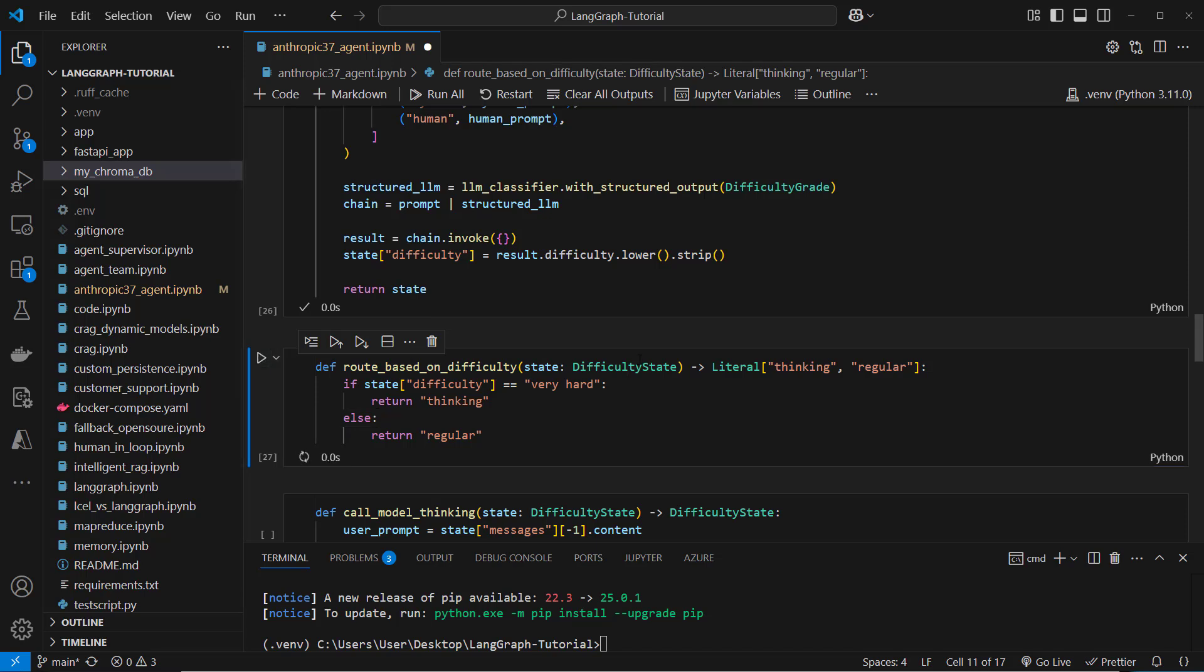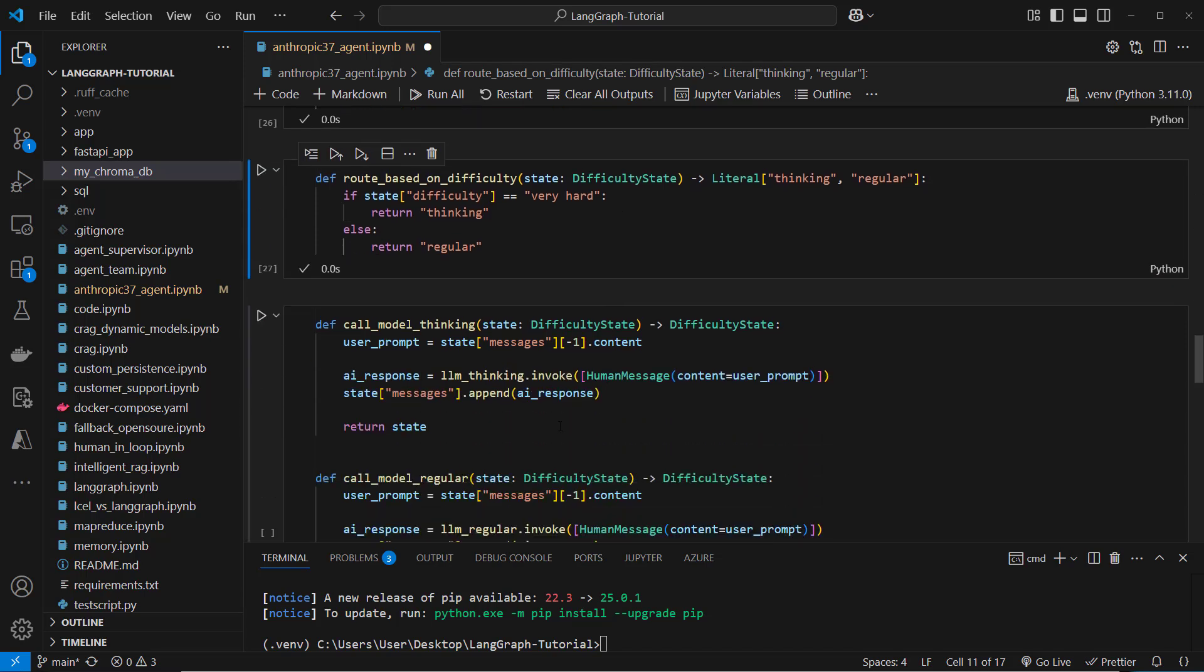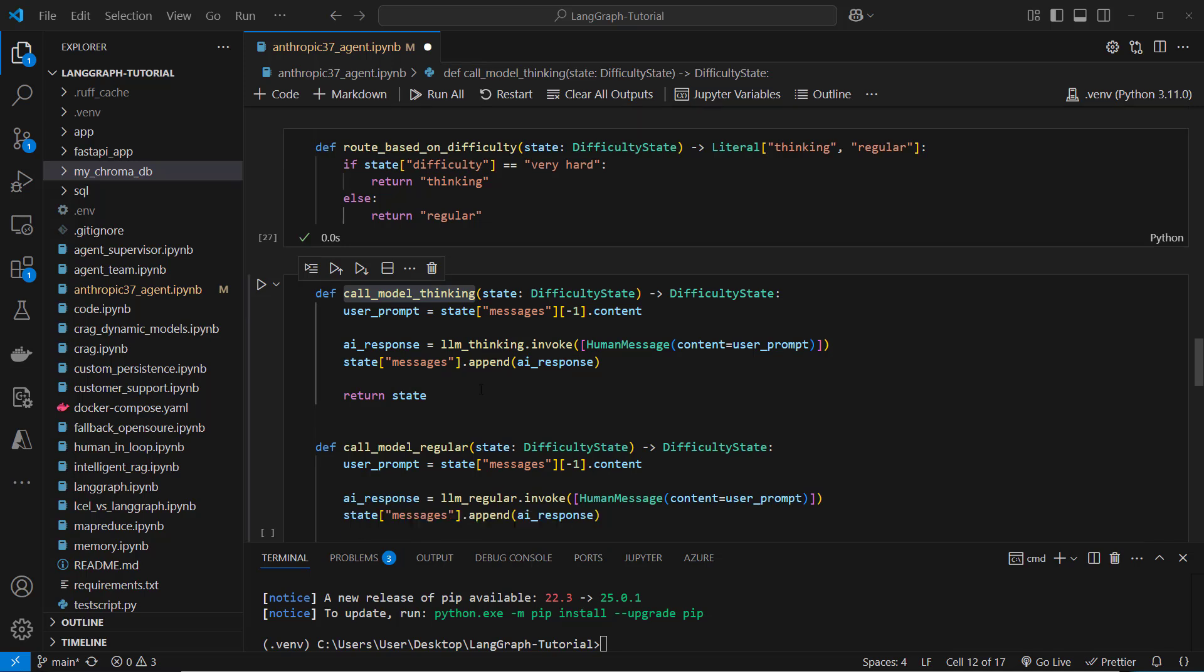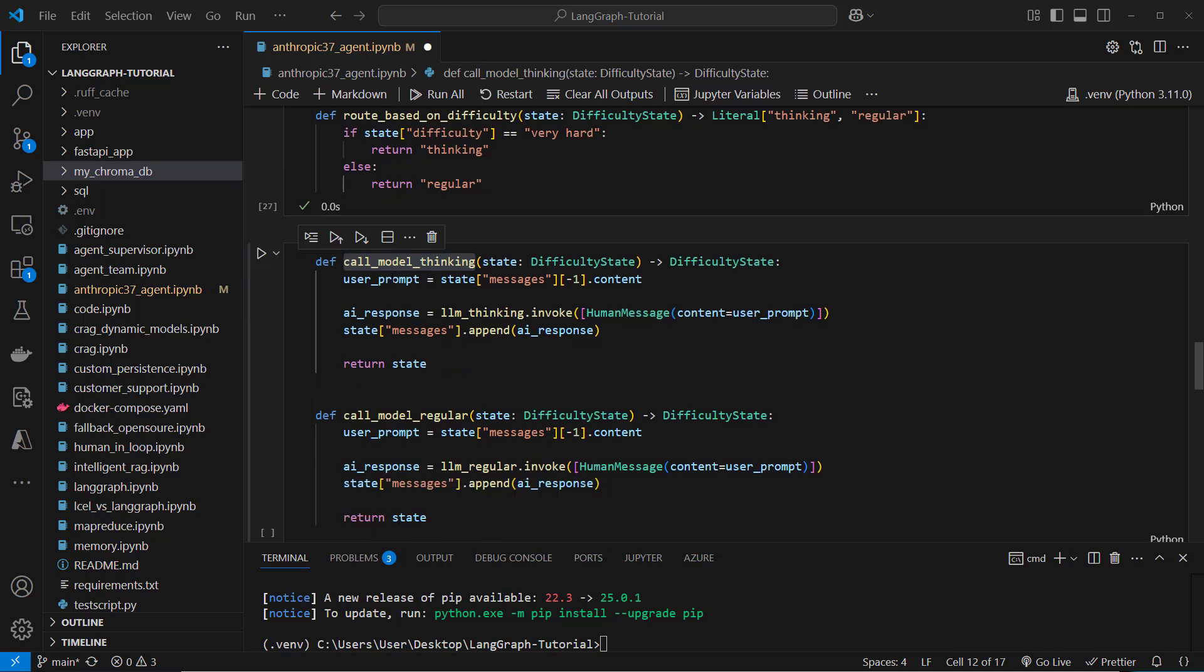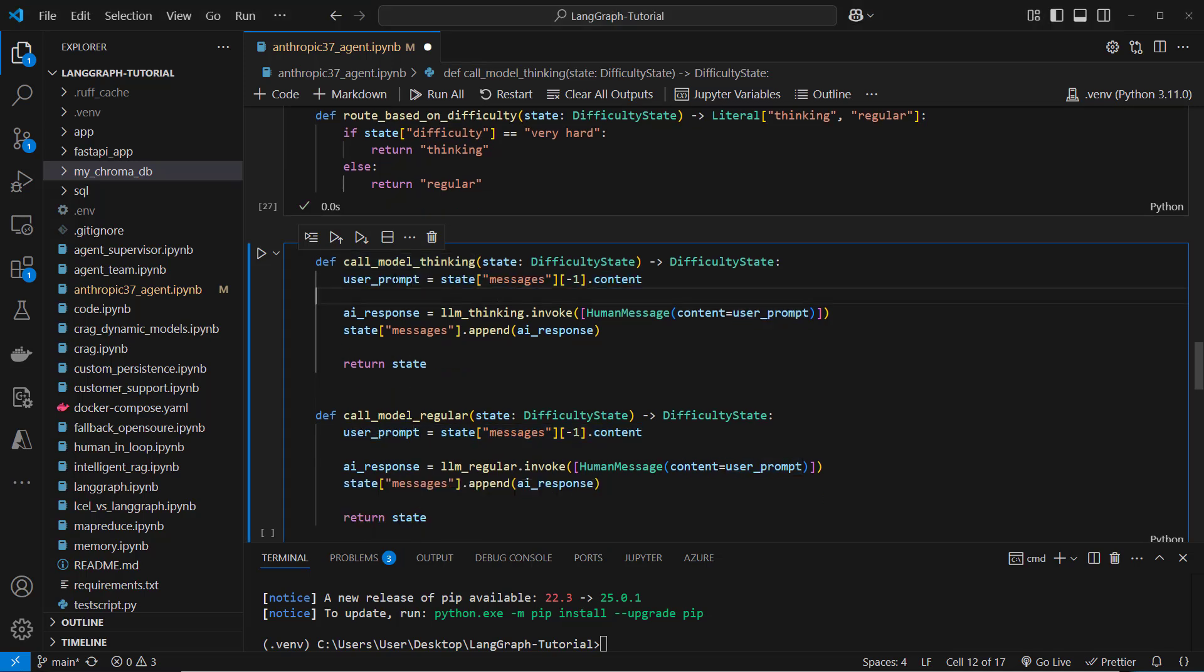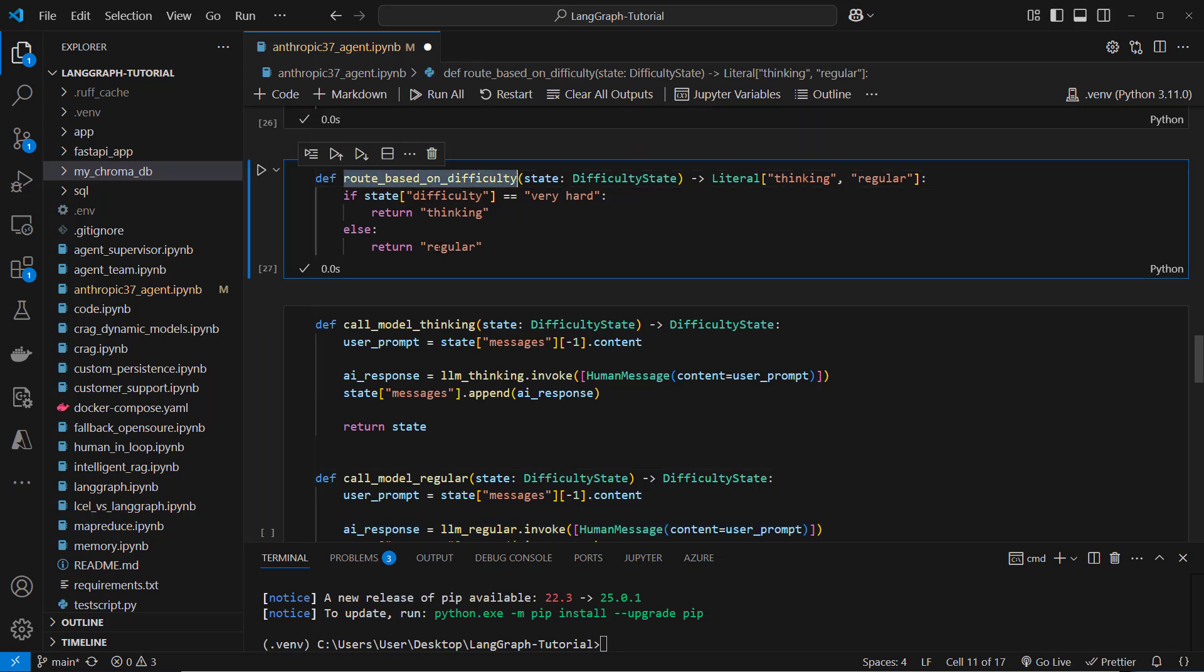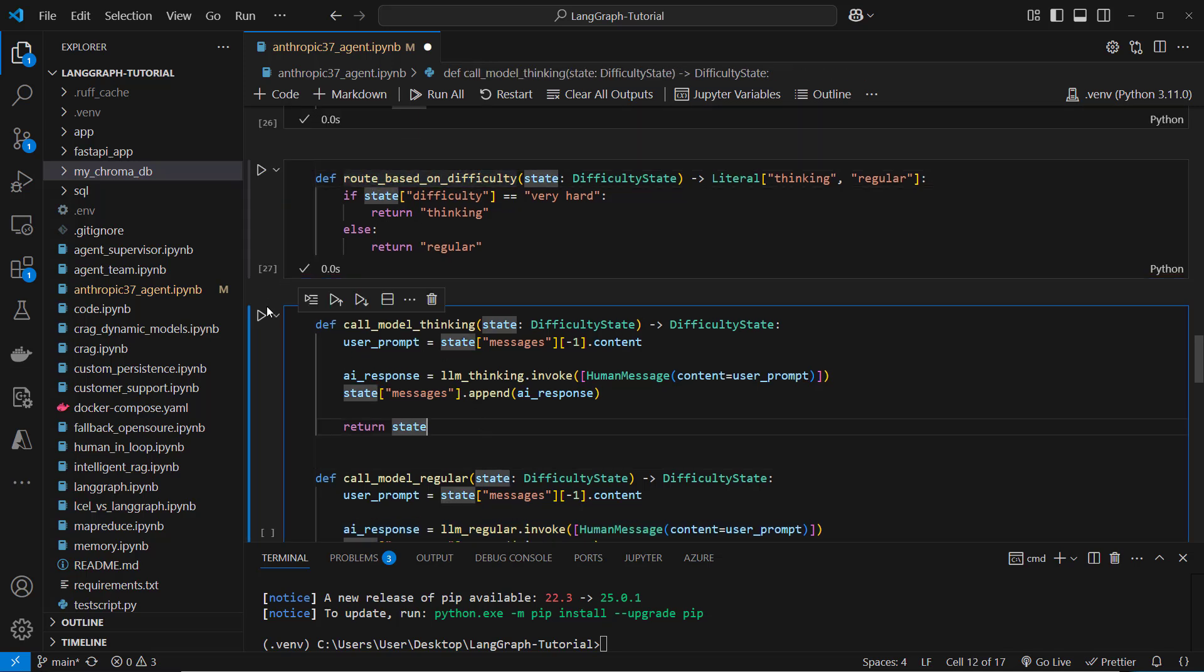So let's execute that. And here we've got two call model methods. These are pretty similar so we extract the user prompt from the state object and then we pass that user prompt to the thinking model or to the regular model. So this depends on what the router returned.